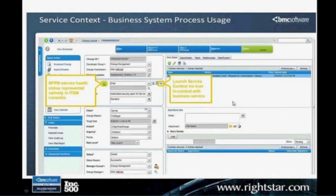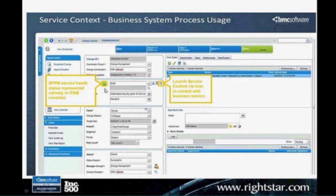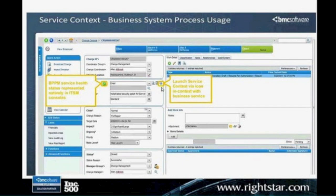This screen shows an example incident form. If ProactivNet BPPM is installed and a service — in this case email — is located, you get a green, yellow, or red indicator showing the health of that service. From that form you could explore the service CI or launch Service Context, showing what CIs are involved, what changes and incident problems are going on, any email conversations, all right from the incident form itself.